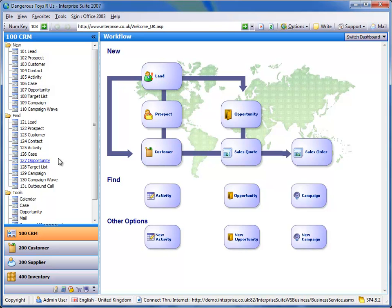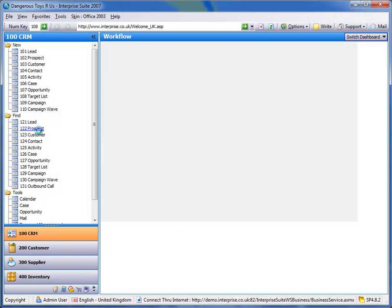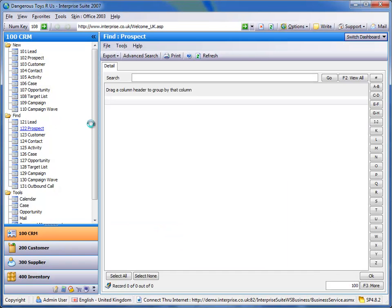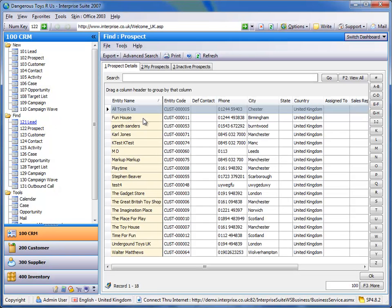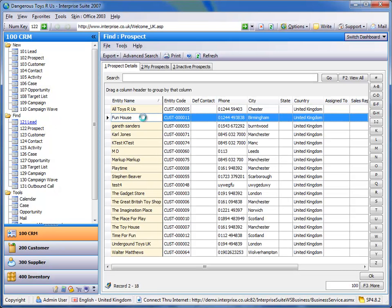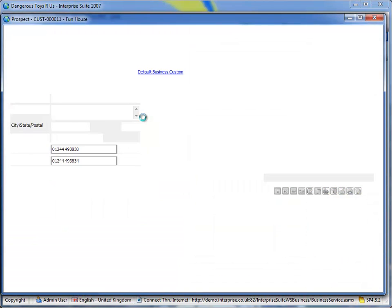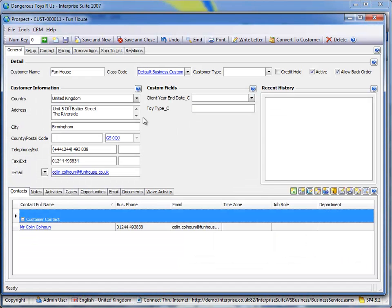So I've started with CRM and if I go to my prospects, pull up a prospect, what I can do is I can raise a quote.